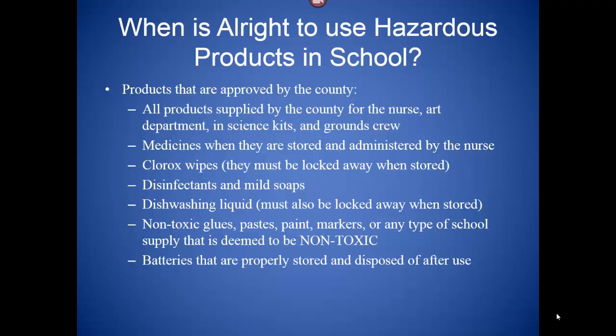Disinfectants, hand sanitizers, and mild soaps are good. Dishwashing liquid is also okay, but must be locked away when stored. Non-toxic glues, paste, paint, markers, or any school supply deemed non-toxic is okay; however, we do have to inventory some of these — glues and adhesives must be inventoried even if they say non-toxic. Batteries are fine when properly stored and disposed of after use — you cannot throw them in the garbage can.